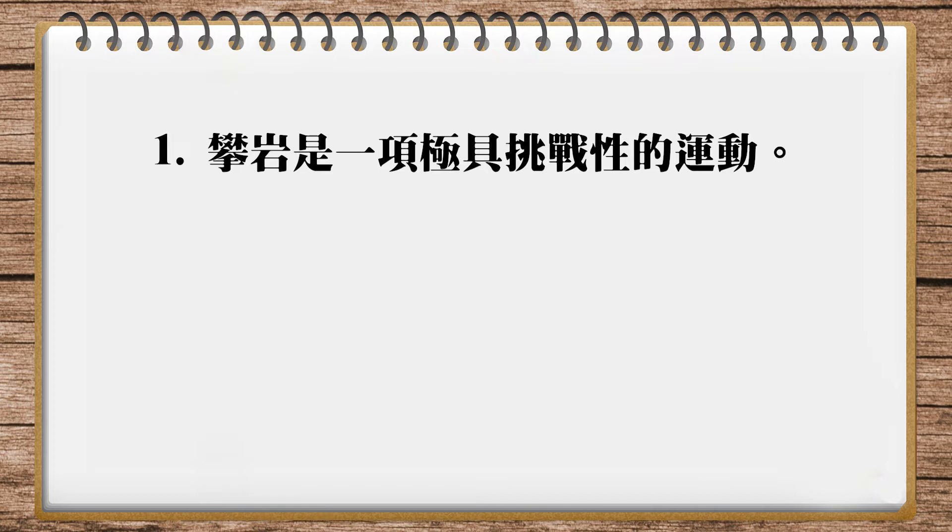In English we could say 'climbing rocks', but that would feel like just climbing stones, not a sport. But 'rock climbing' sounds more professional, or at least more clearly indicates this is a sport. That's right. My translation is actually the same as Wesley's, except I gave two other options.